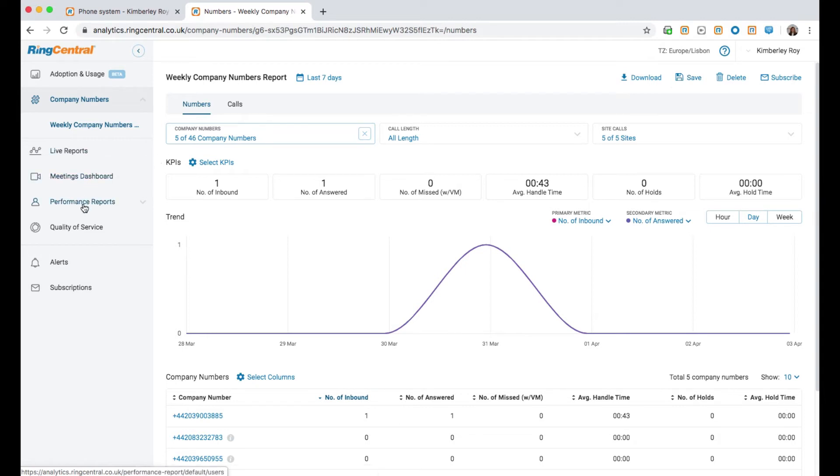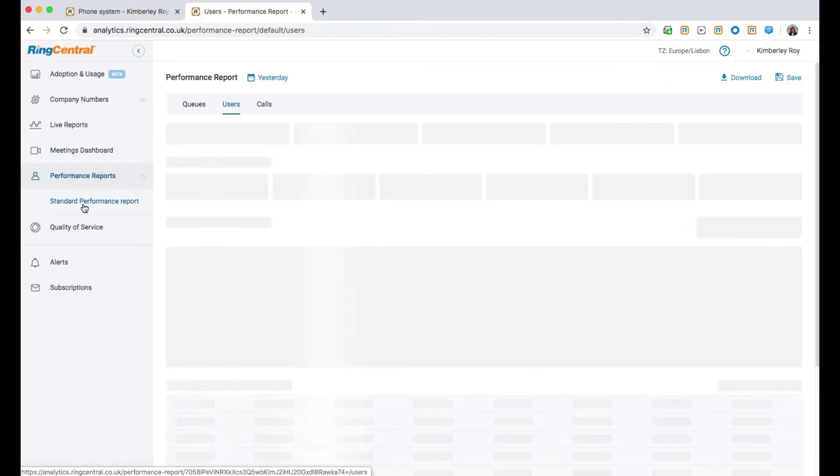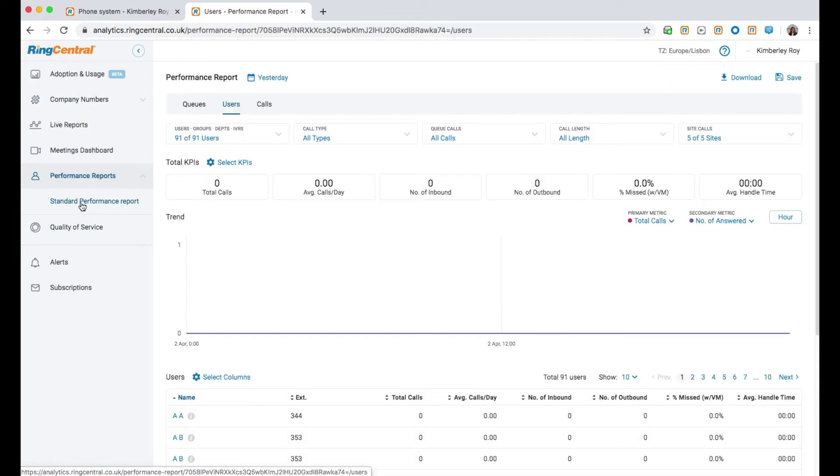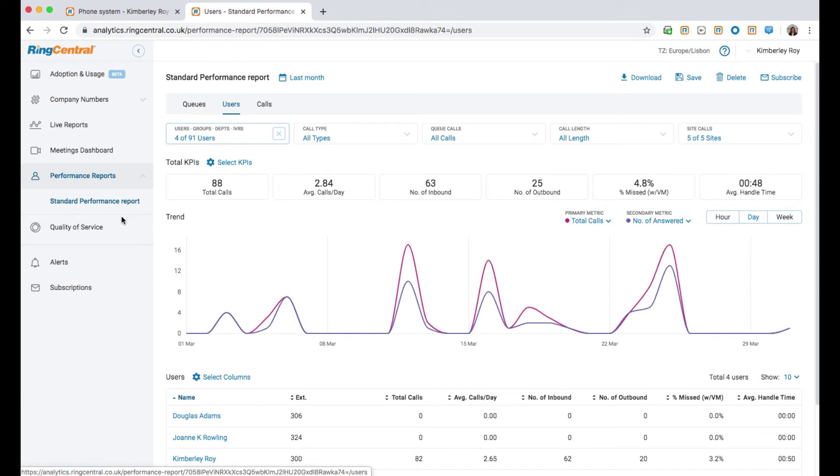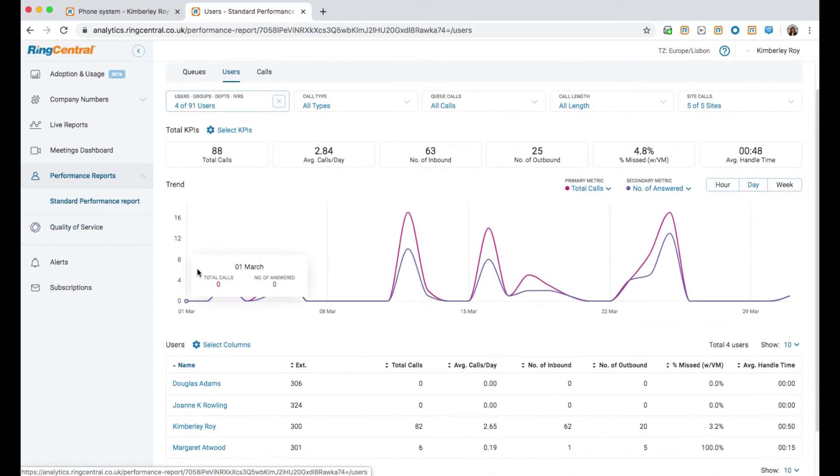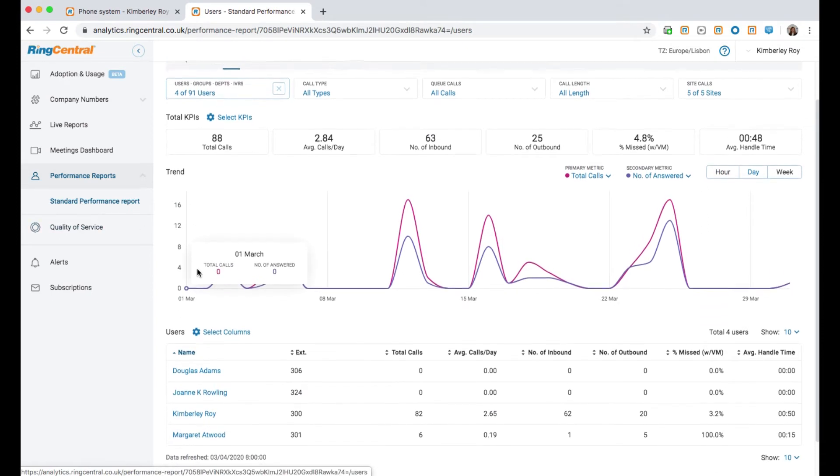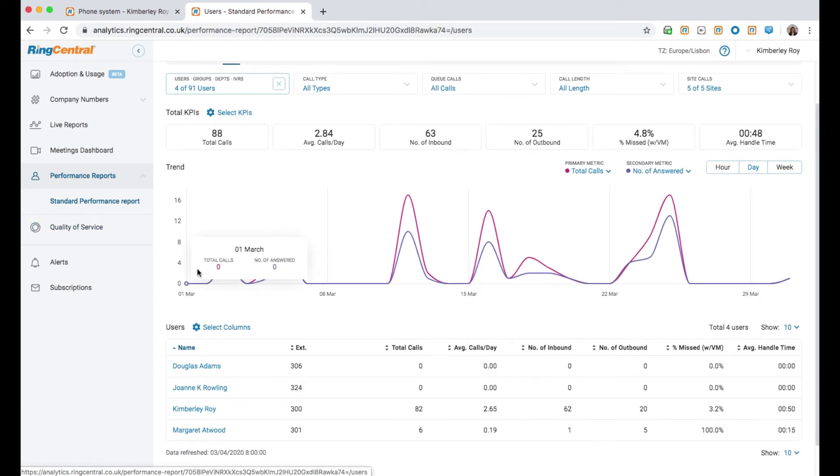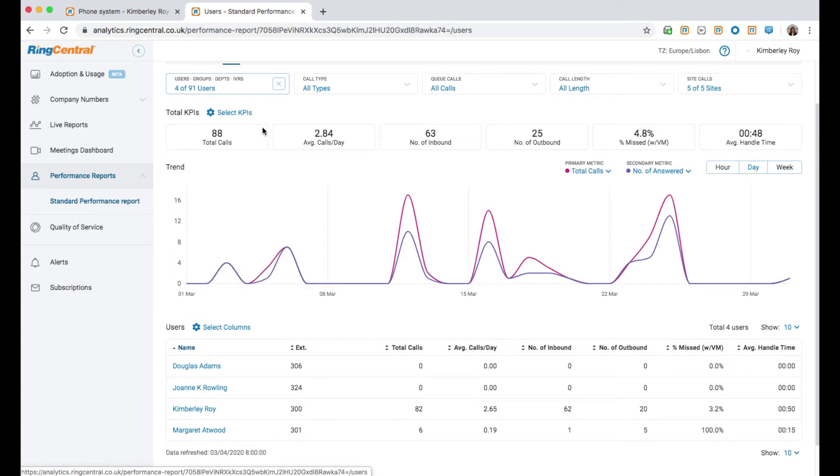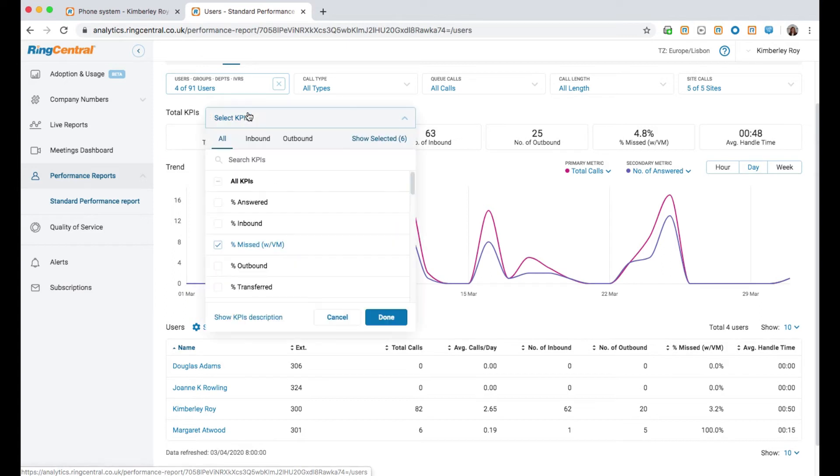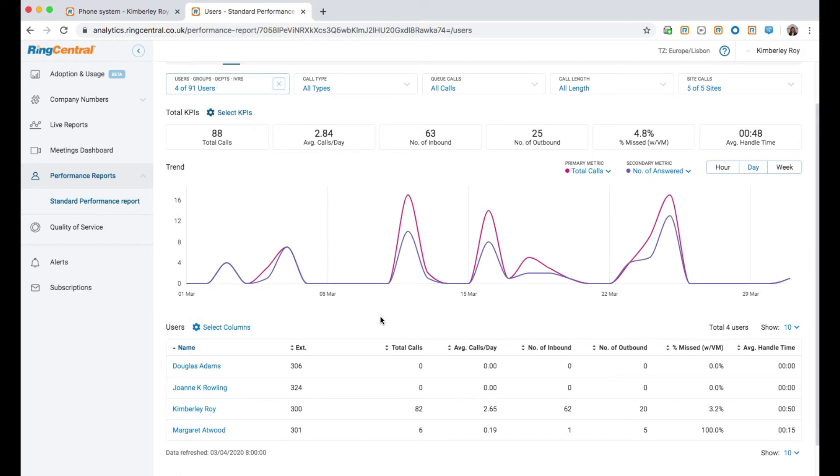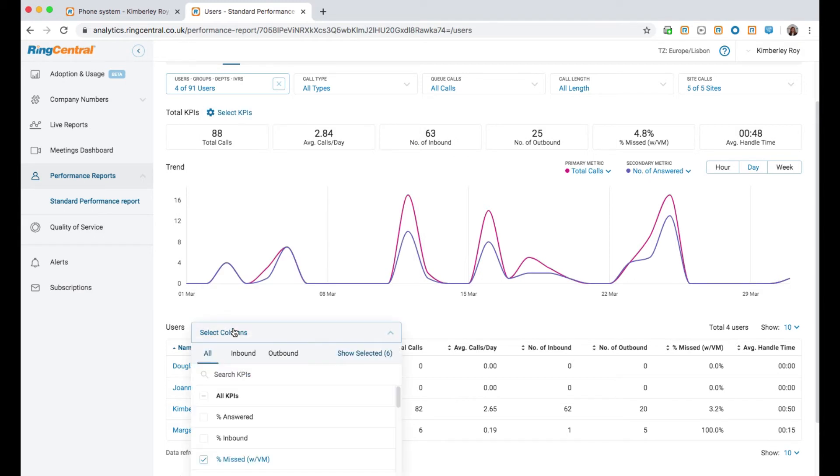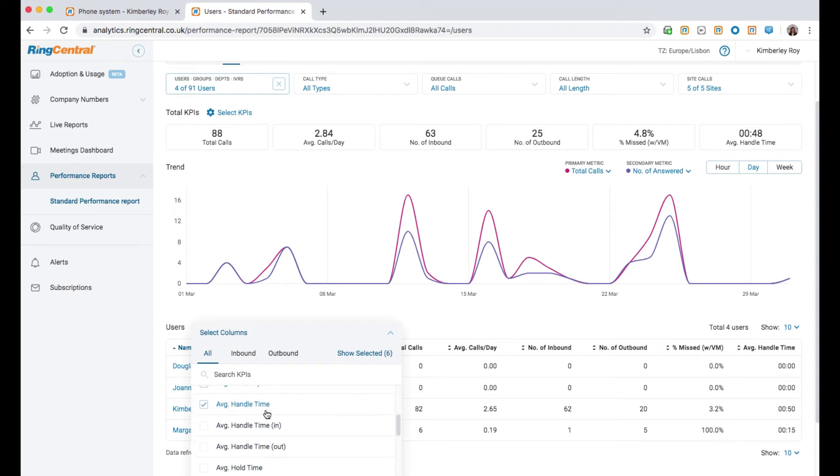Next, I'm going to move on to performance reports. These reports provide historical data and trends on call queues, users and calls. This data is accurate as to an hour ago. By specifying relevant KPIs and metrics in the columns here, you can again create and save reports for easy access later.